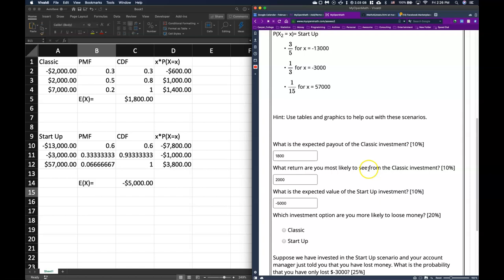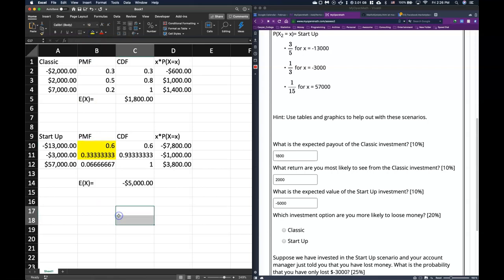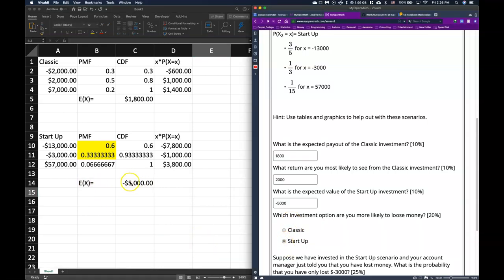The next question asks which investment option you are most likely to lose money on. In the classic option, there's a 30% chance of losing money. For the startup, both negative outcomes together give a 93% chance of losing money. The expected value is not a possible single outcome — it represents what you'd average if you invested repeatedly over and over again. On average, the classic earns $1,800 and the startup loses $5,000.